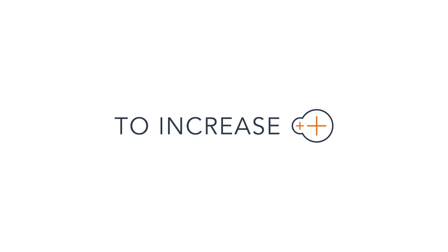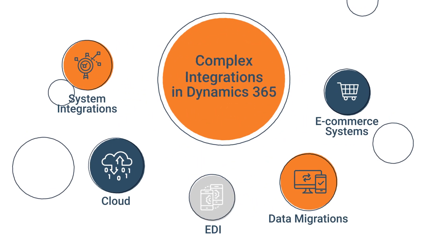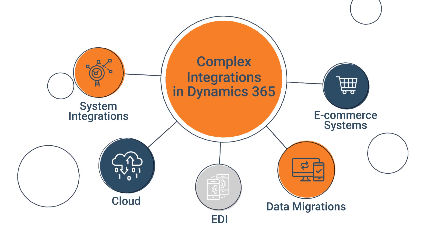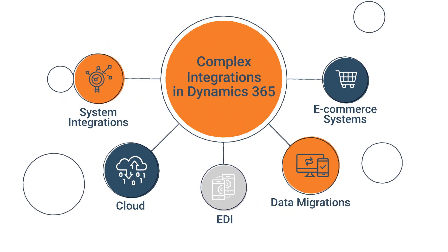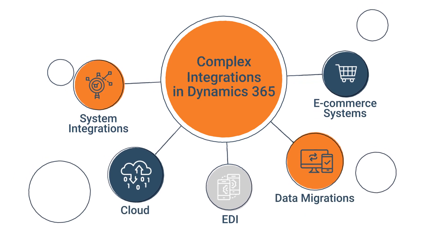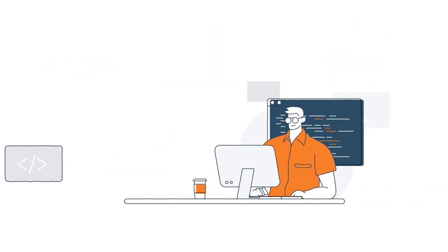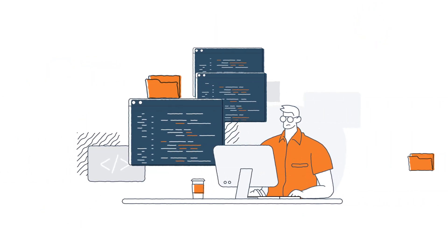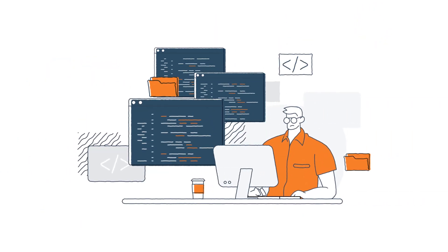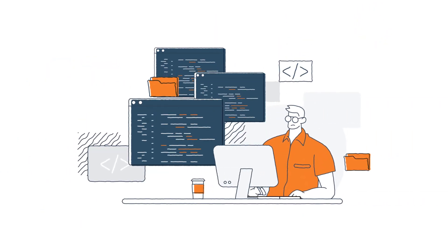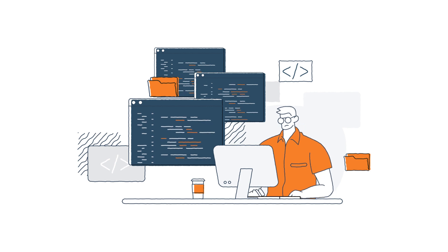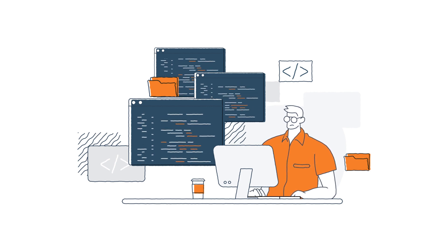Hi there! Have you been struggling to deploy complex integrations in Dynamics 365? Do you find that you need to rely on a developer to code or monitor integrations in your ERP?